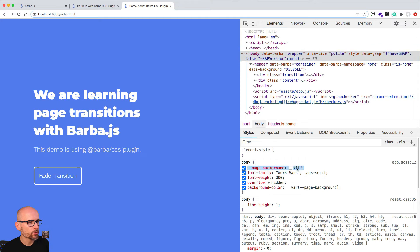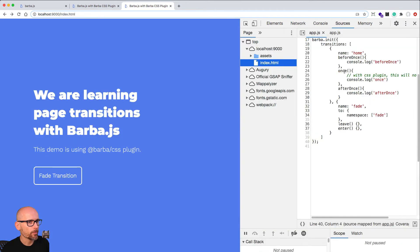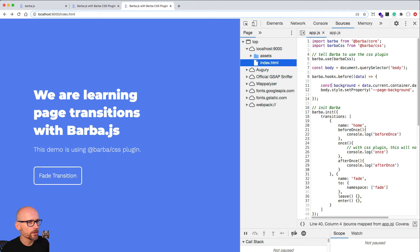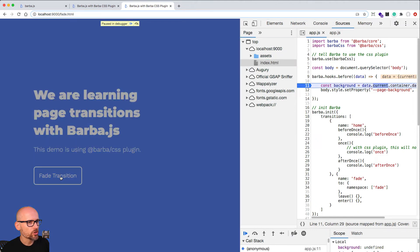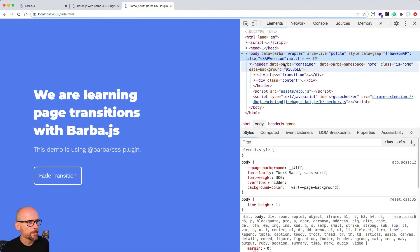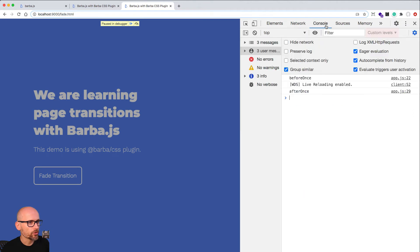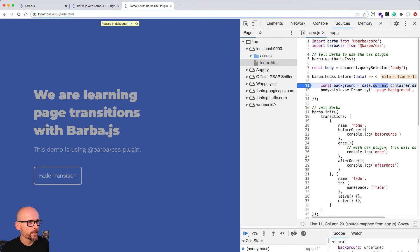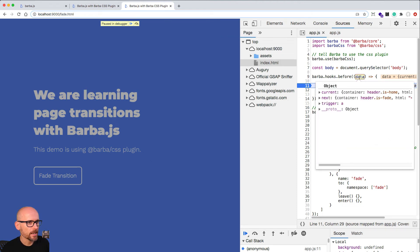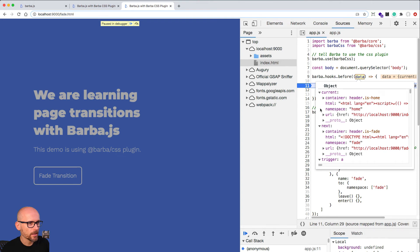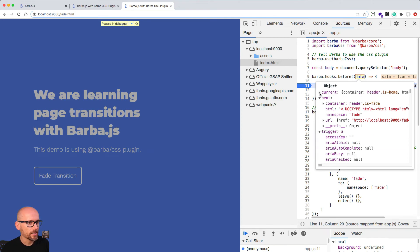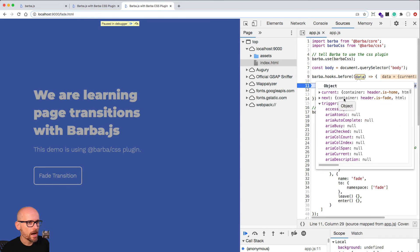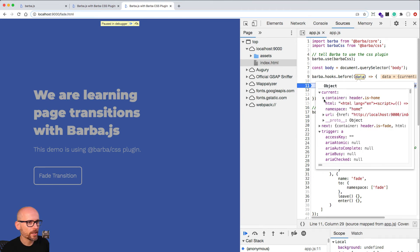Page background is white by default. Let's pause it in the dev tools and put a breakpoint inside of the global hook. We should stop it just before the animation starts. The page background is still white because we've paused it before it kicks in, but I wanted to show you what the data object contains. The data passed into this before and after and any other hooks contains the current, next, and trigger. What we are after is to get the current container.